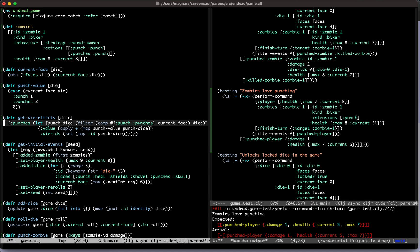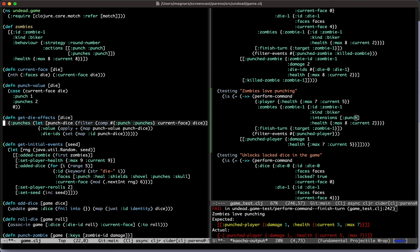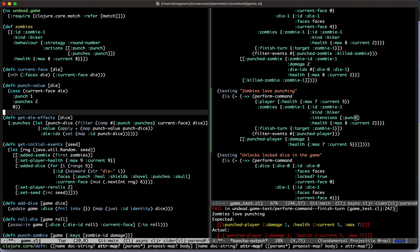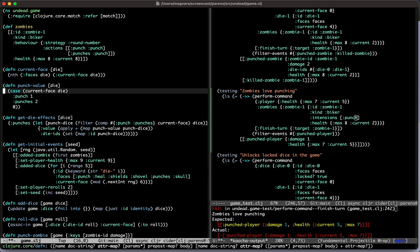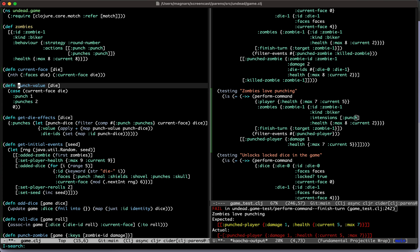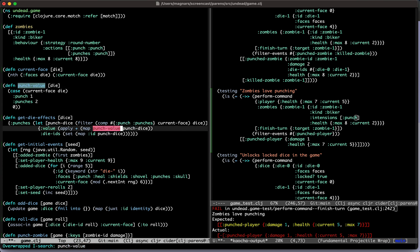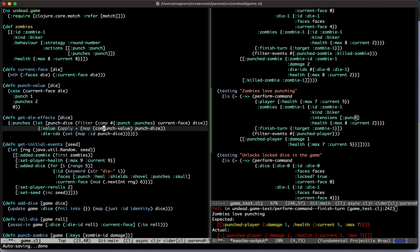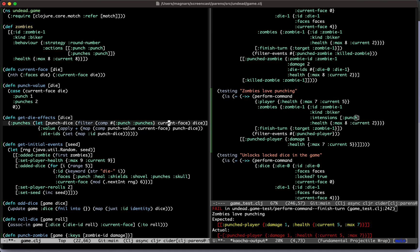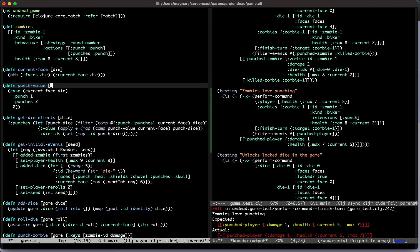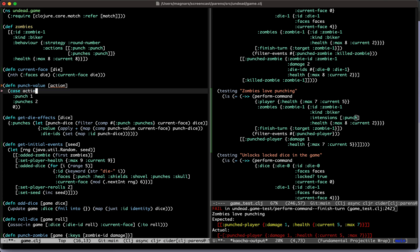Yeah, I think so. Here, yeah, so you can just do comp on the map - comp punch value and current phase. Yeah, right. Because then we get - what is it called? We don't have a name for it yet. Action. Yeah, generic and good.